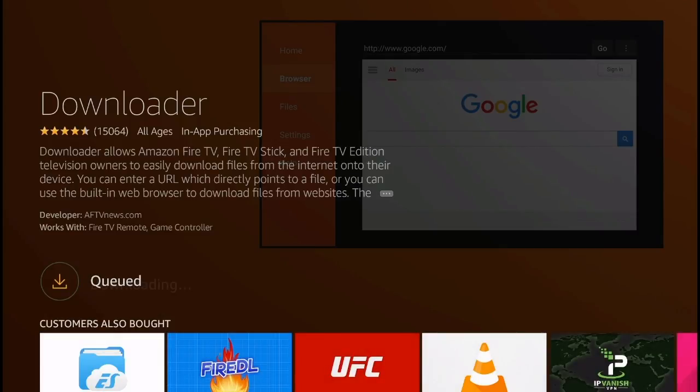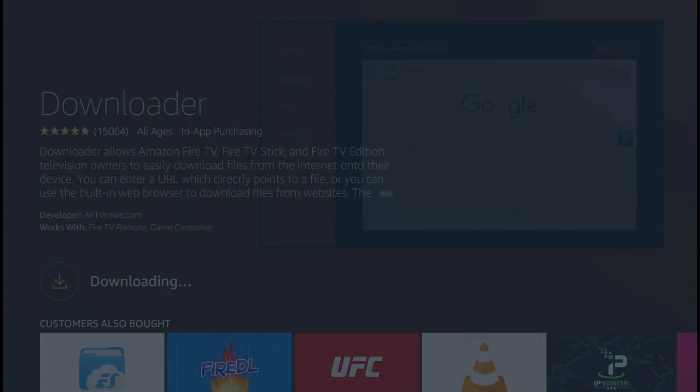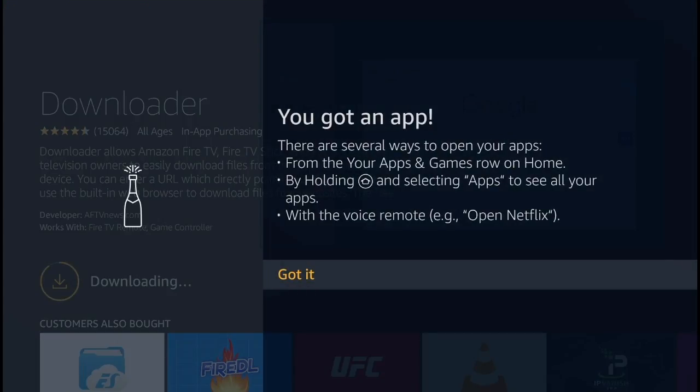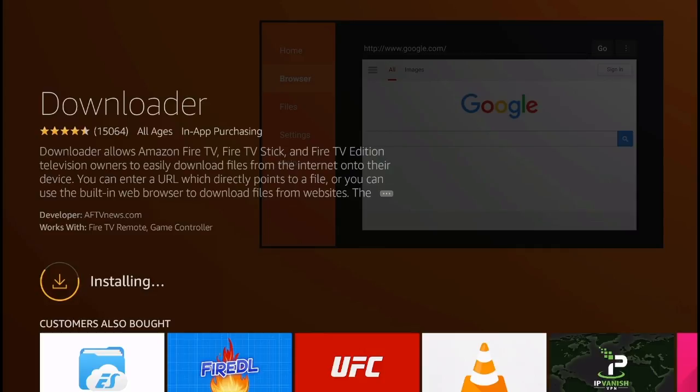It should take around 20 or 30 seconds for the application to download, and this is the first step that you're going to need to do to install the Avenger Store on the Amazon Fire TV.